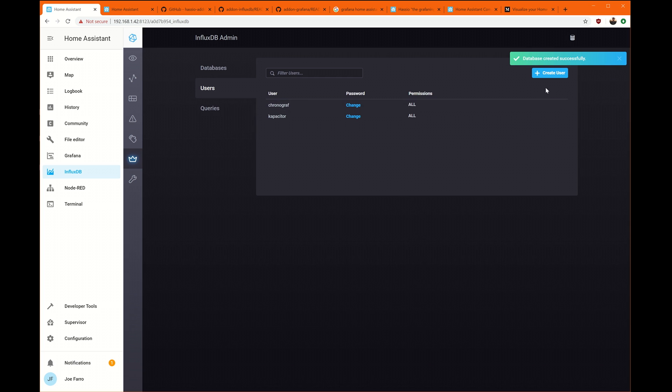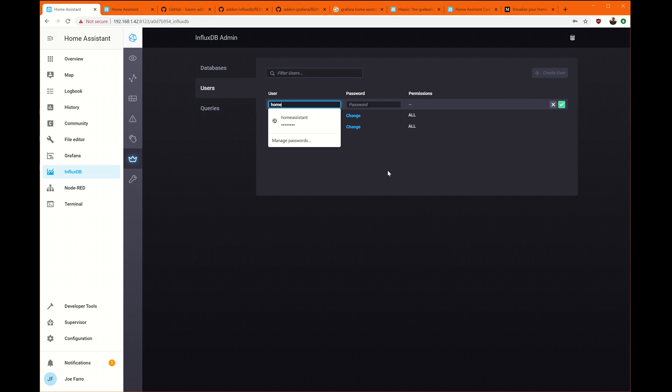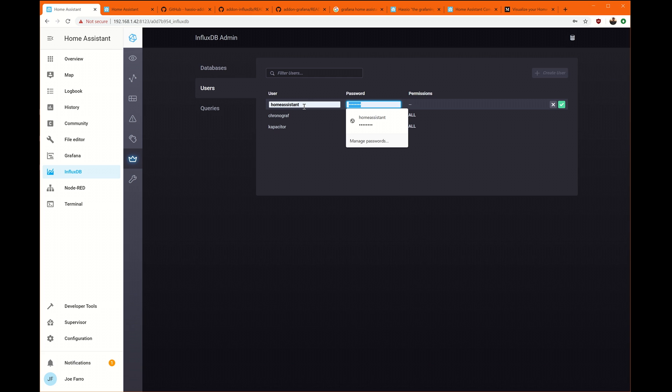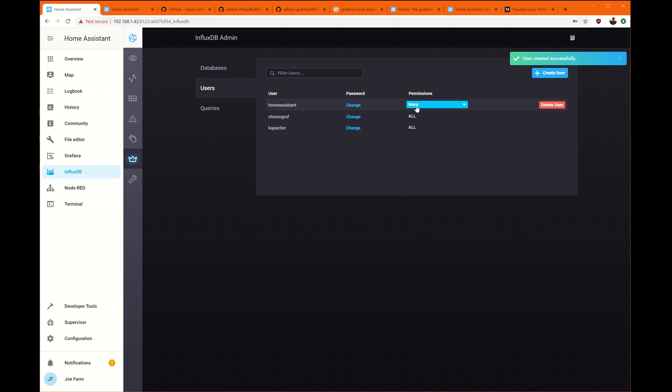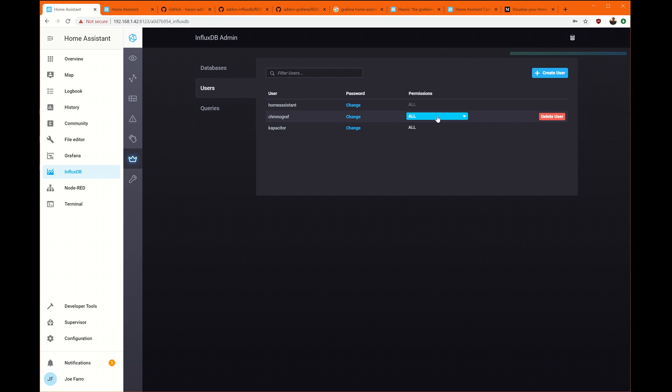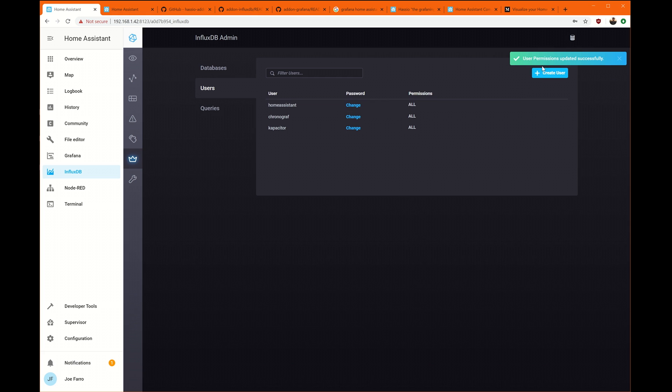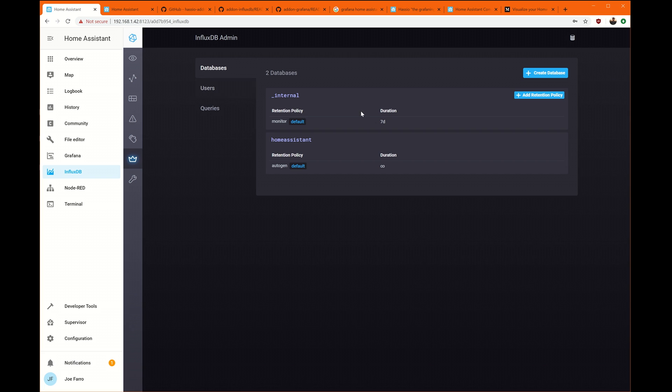We're also going to need a user. And I'm going to just call that user Home Assistant and do a password. By default, the permissions will be none. So make sure you go back and give this all and apply. This is probably one of the most common things that people miss from what I've seen.